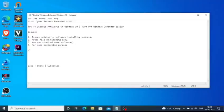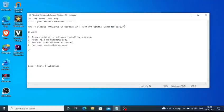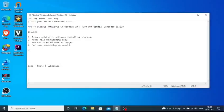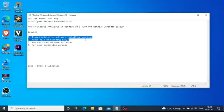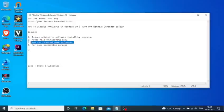Hello YouTube, welcome to this video. In this video I will be showing you how to disable Windows 10 antivirus or turn off Windows Defender. It solves following issues such as issues related to software installing processes, makes file downloading easy, you can also sideload some software from some websites.